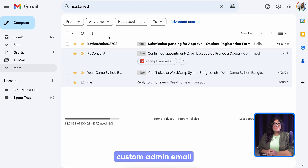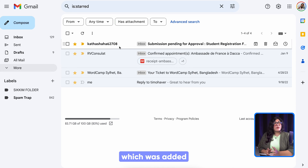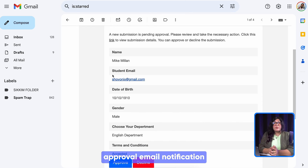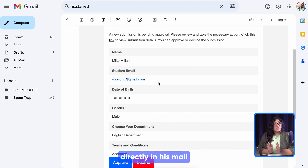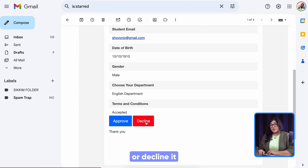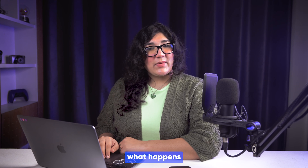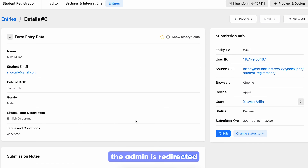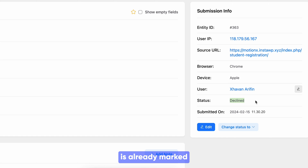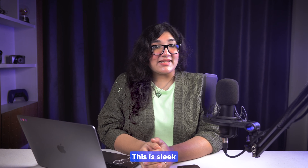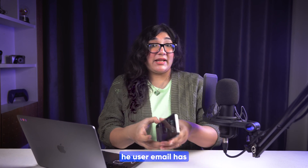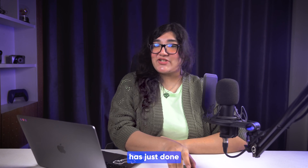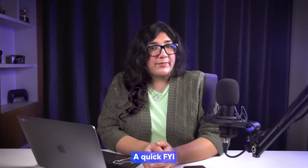Let's check what happens on the other side. Here you go — this was the custom admin email, logged into my other browser, which was added at the beginning of this video. The admin got the approval email notification directly in his mail. He can either approve it or decline it. Let's see what happens if the admin declines it. The admin is redirected to the form entries and the submission data is already marked as declined. Oh wow — the user email has already got the declined email. That's a neat job the admin approval feature has just done.